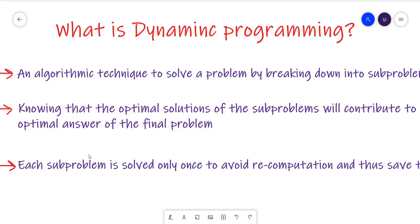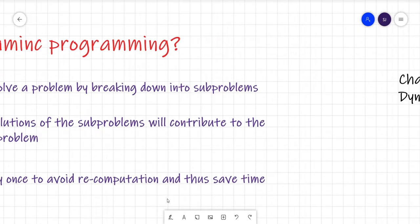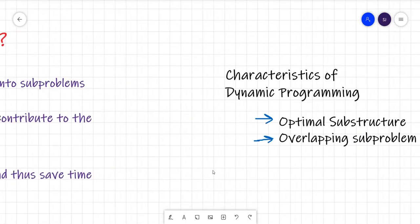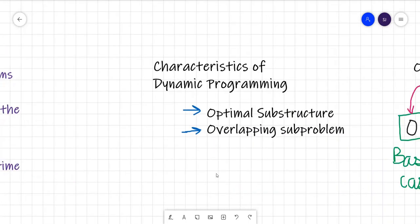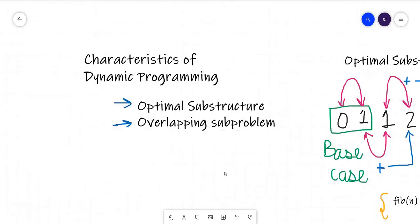Now we'll move to the characteristics of DP. When we are thinking of applying DP to some problem, we must know what conditions that problem should fulfill so that we can apply DP on it. The first is optimal sub-structure and the other is overlapping sub-problems.